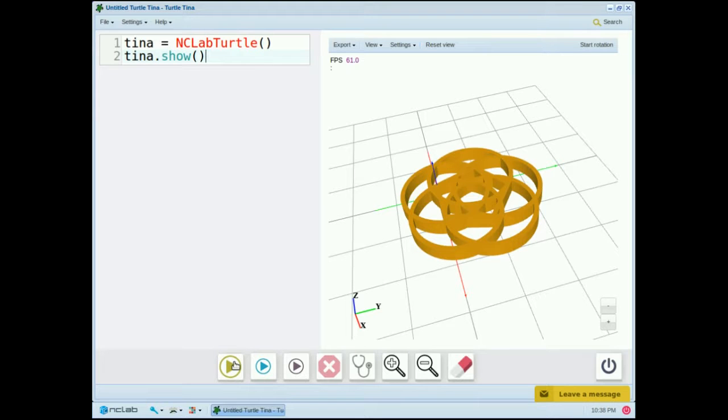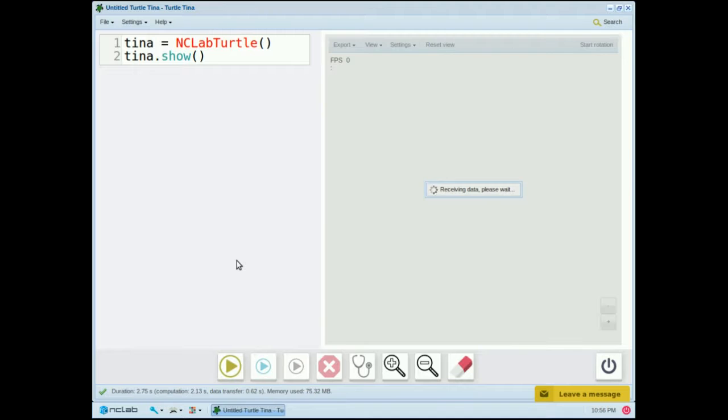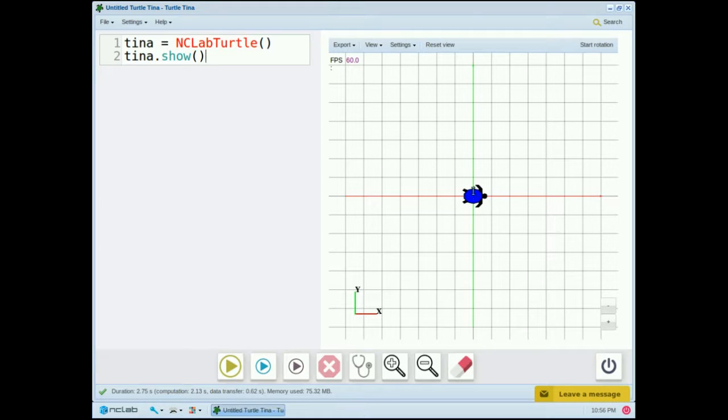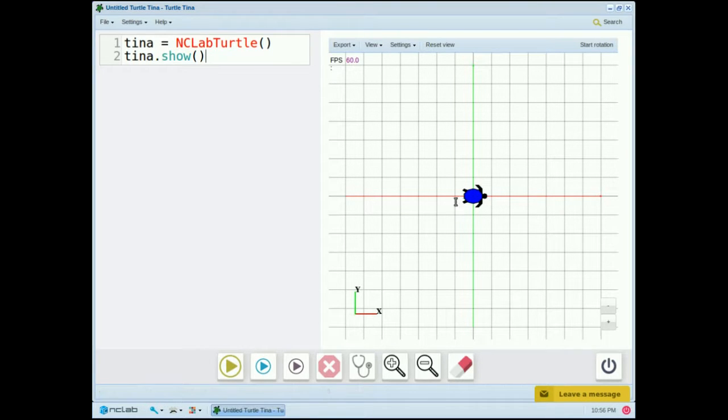Let's run the code and see what happens. And there's Tina. She's in her default mode right now, so she's colored blue, she's facing east, and she's sitting on the origin at 0, 0.